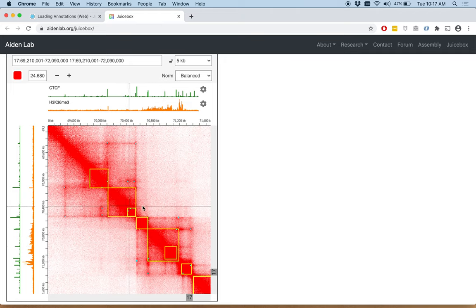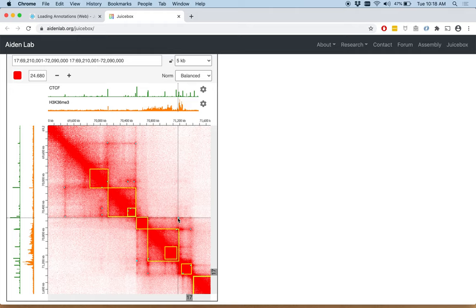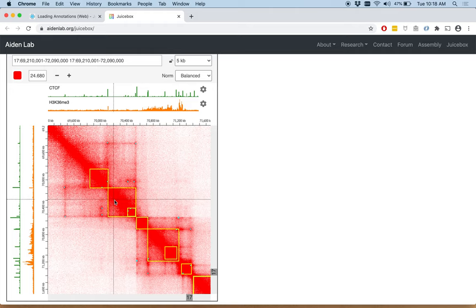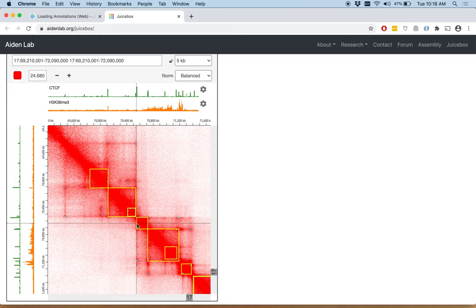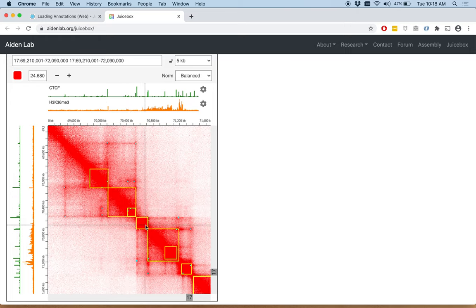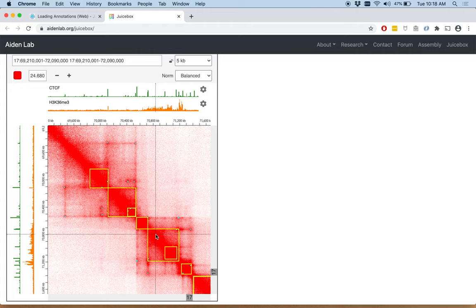The fact that the CTCF peaks line up with the CTCF peaks and the fact that the domain boundaries seem to line up with these histone marks. These were two key findings from our Cell 2014 paper.